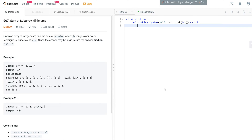Today I'm going to do LeetCode Medium question 907, Sum of Subarray Minimums. This question asks you: given an array of integers with no particular pattern, for all possible continuous subarrays, what is the sum of all the minimum values in each of those subarrays?